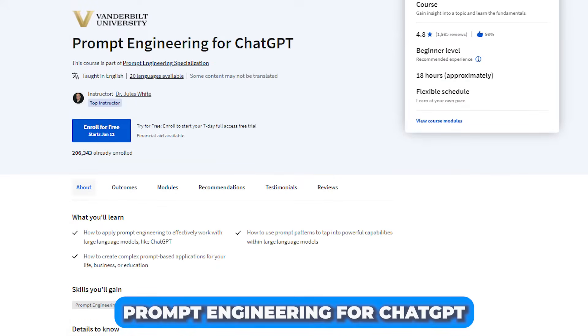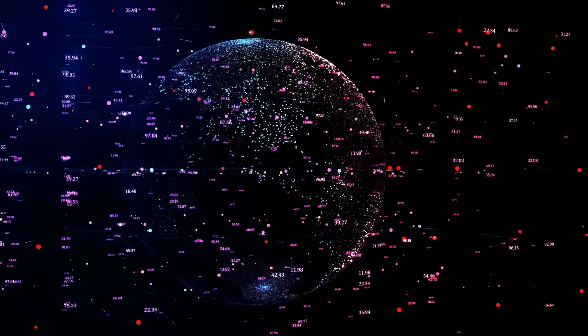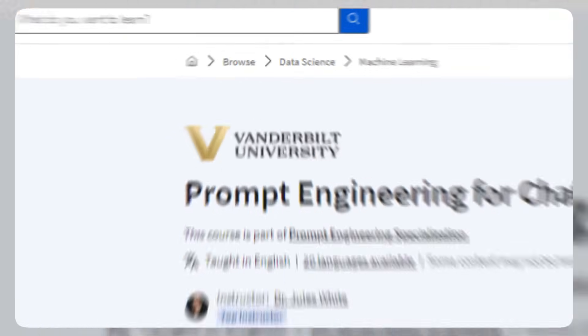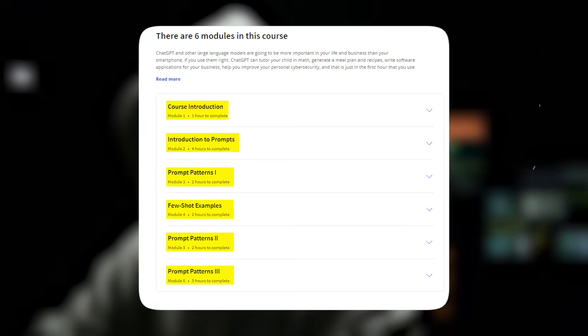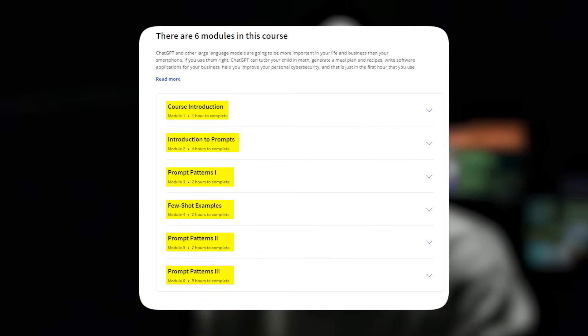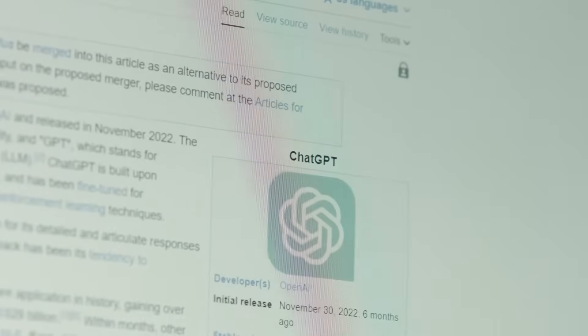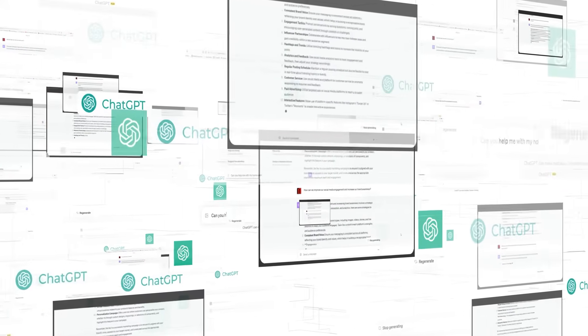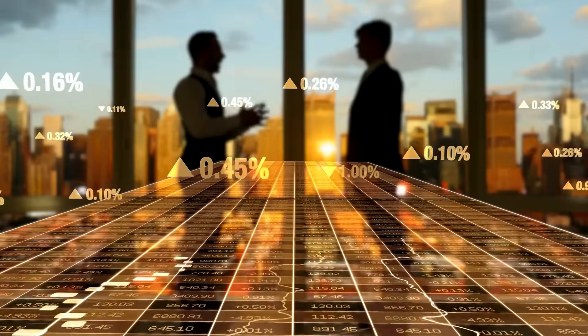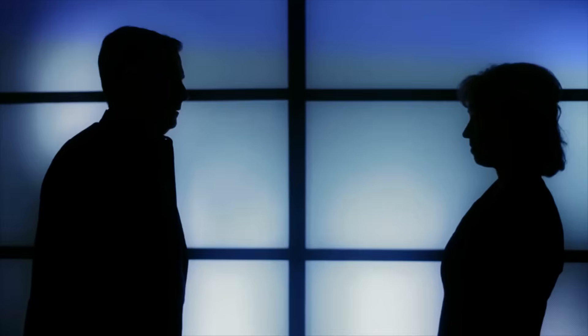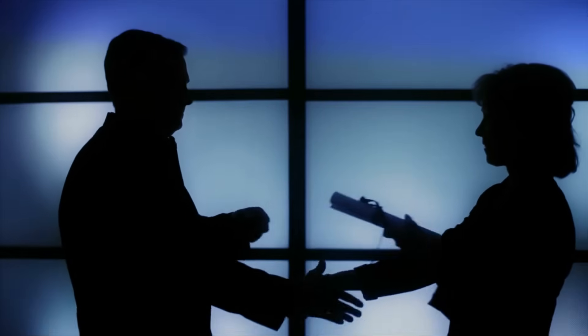Number 2: Prompt Engineering for ChatGPT. This course focuses on advanced techniques for ChatGPT, brought to you by Vanderbilt University on Coursera. The course focuses on teaching you how to use prompt engineering effectively with large language models like ChatGPT. You'll discover how to apply prompt patterns to unlock powerful capabilities and create sophisticated prompt-based applications for various aspects of your life, business, or education. Upon completion, you will receive a certificate of completion.